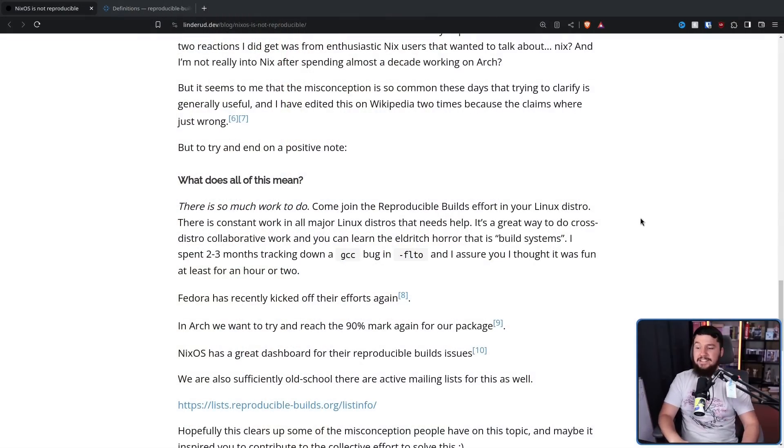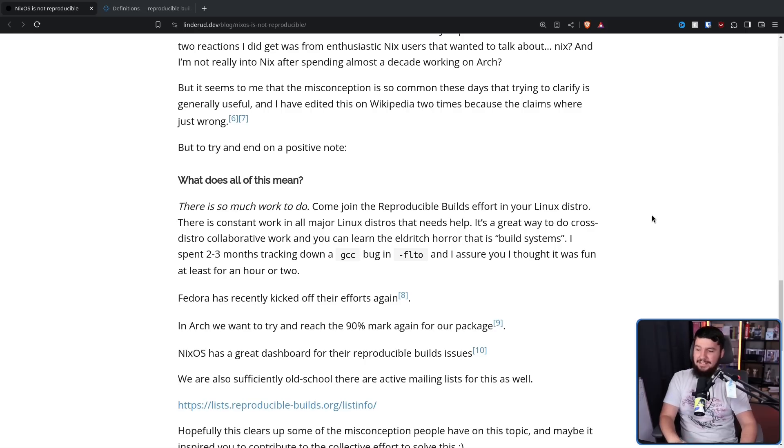This problem gets considerably more complicated when you look into things like compiler bugs, where functionally you get the same result, but due to some weird magic happening in GCC it produces a slightly different binary. That is not just theoretical — that's a line taken from Morten's blog post: "I spent 2-3 months tracking down a GCC bug in FLTO, and I assure you, I thought it was fun at least for an hour or two." Two months later though, I don't think he was having fun anymore.